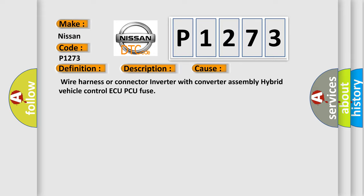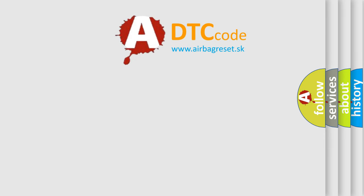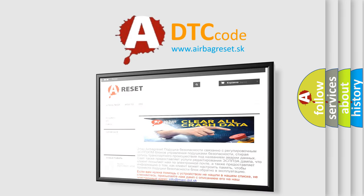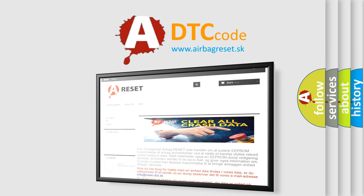The Airbag Reset website aims to provide information in 52 languages. Thank you for your attention and stay tuned for the next video.